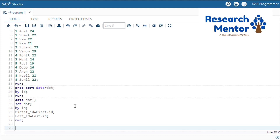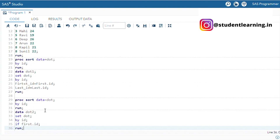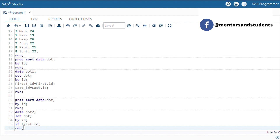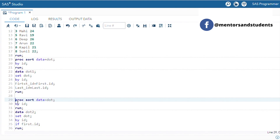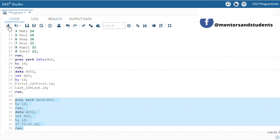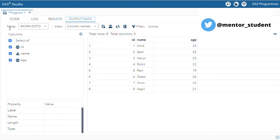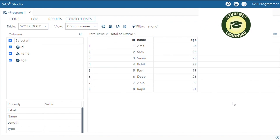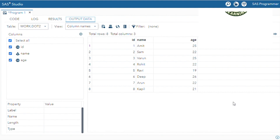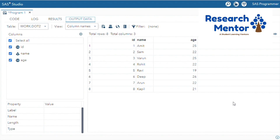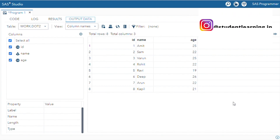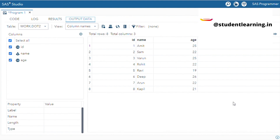Next, I'm going to print only the first observation in a group. For this, we use PROC SORT first, sorting with respect to ID. After that, we write 'if first.id' — this is the simple procedure to print the first observation in a group. Select and go to the submit button. You can see only the first observation is visible in tabular form.